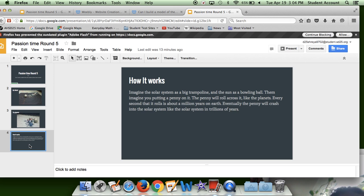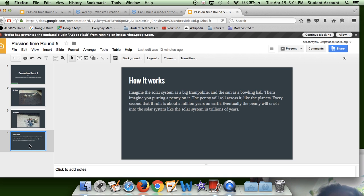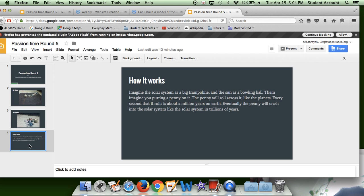Imagine the solar system is a big trampoline and the sun is a bowling ball. Then imagine you were putting a penny on it — the penny will roll across it like the planets. Every second that it rolls is about a million years on Earth. Eventually, the penny will crash into the solar system like the solar system in trillions of years. That's basically how it works.